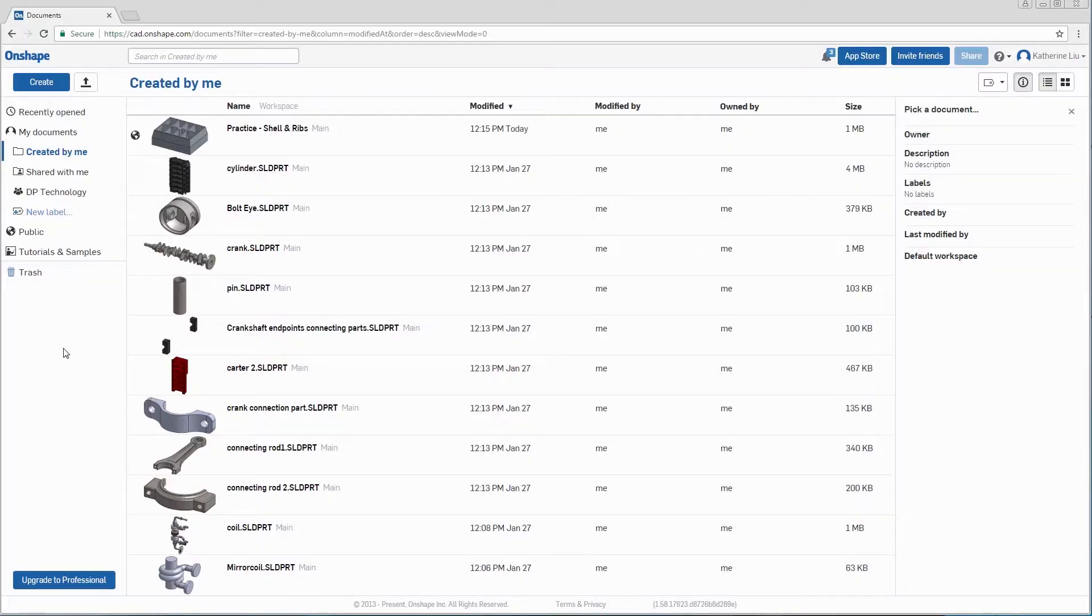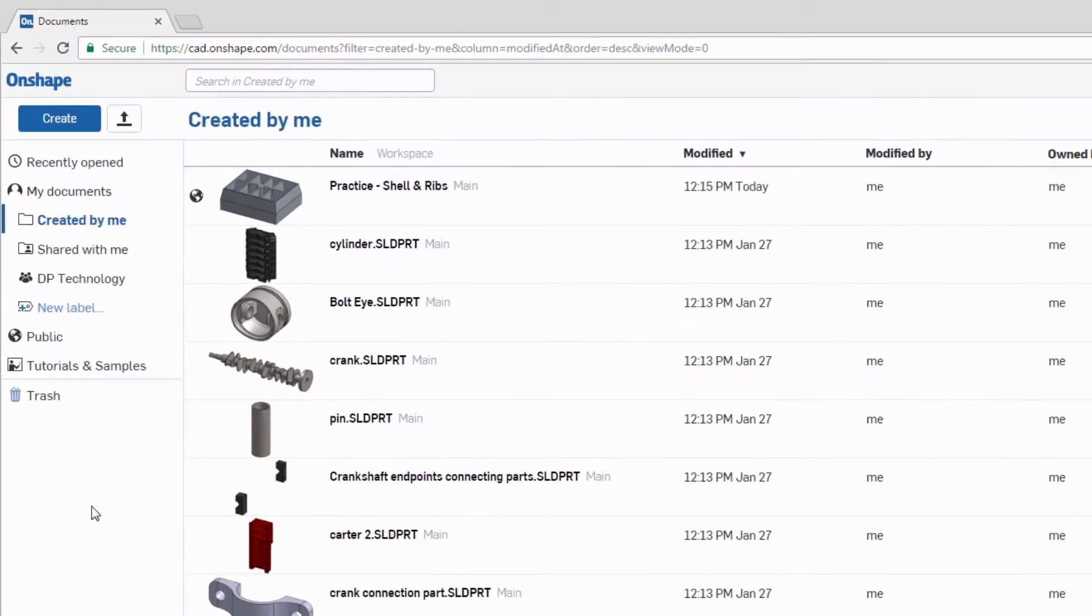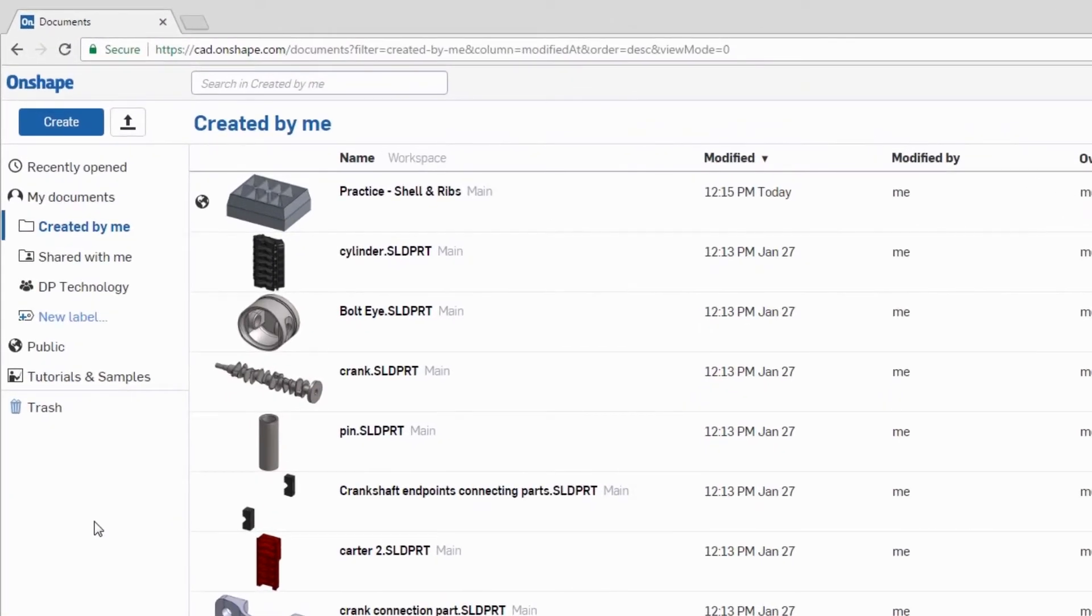Within the Onshape add-in, you will have access to your personal documents, as well as the public documents.